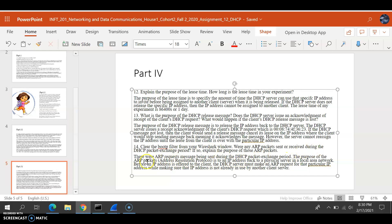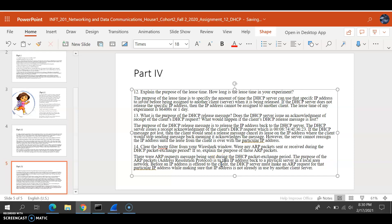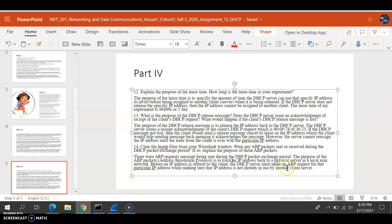And what's the purpose? The purpose of the ARP packets, also known as Address Resolution Protocol, is to track an IP address back to a physical circuit in a local area network. Before an IP address is offered to a client, the DHCP server must make an ARP request for that particular IP address, while making sure that IP address is not already in use by another client or server.